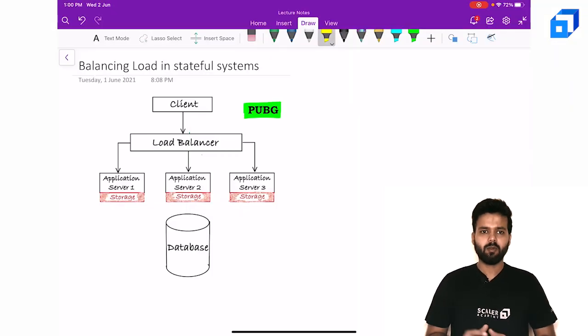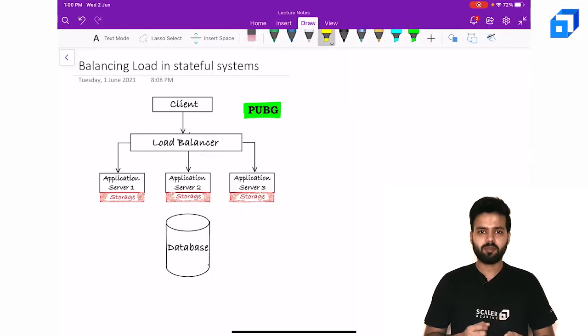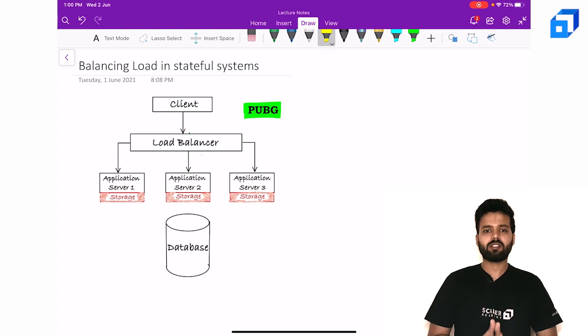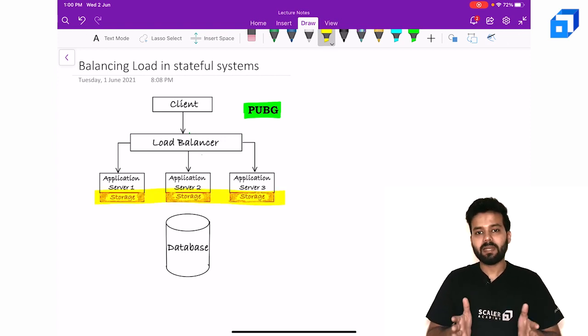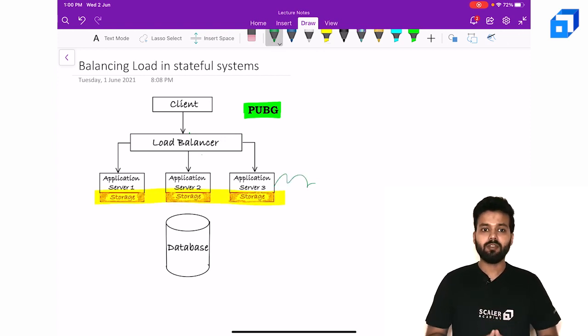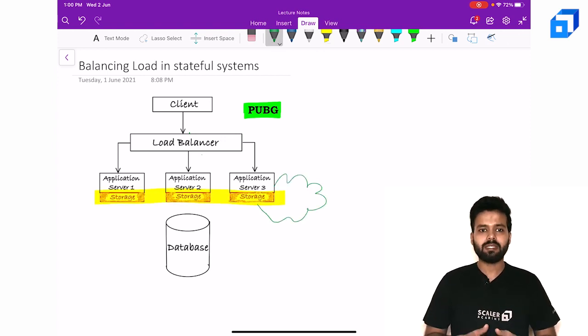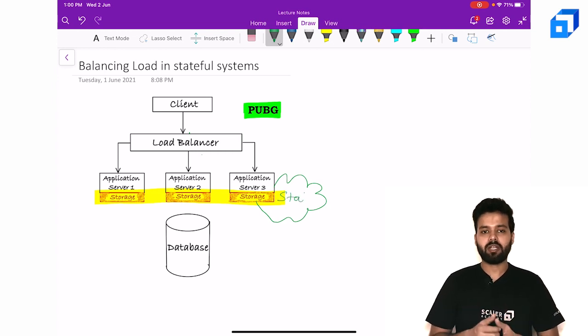Ever wondered how games like PUBG scale horizontally? We learned that designing a game like PUBG would require us to save the state in the application server itself. We also saw that this state is very short-lived.